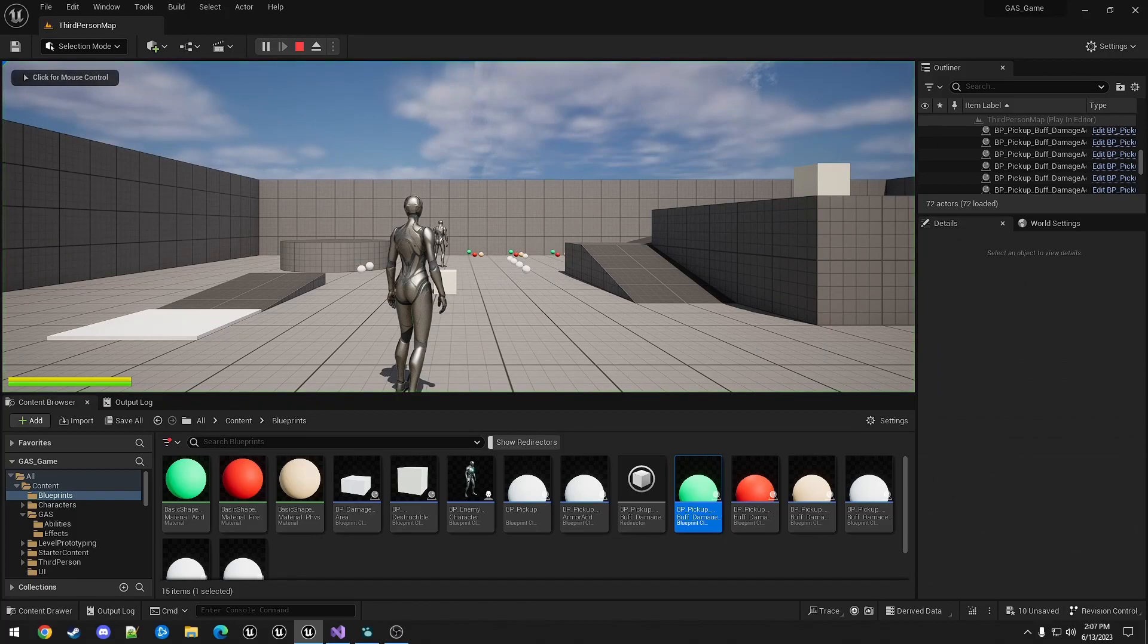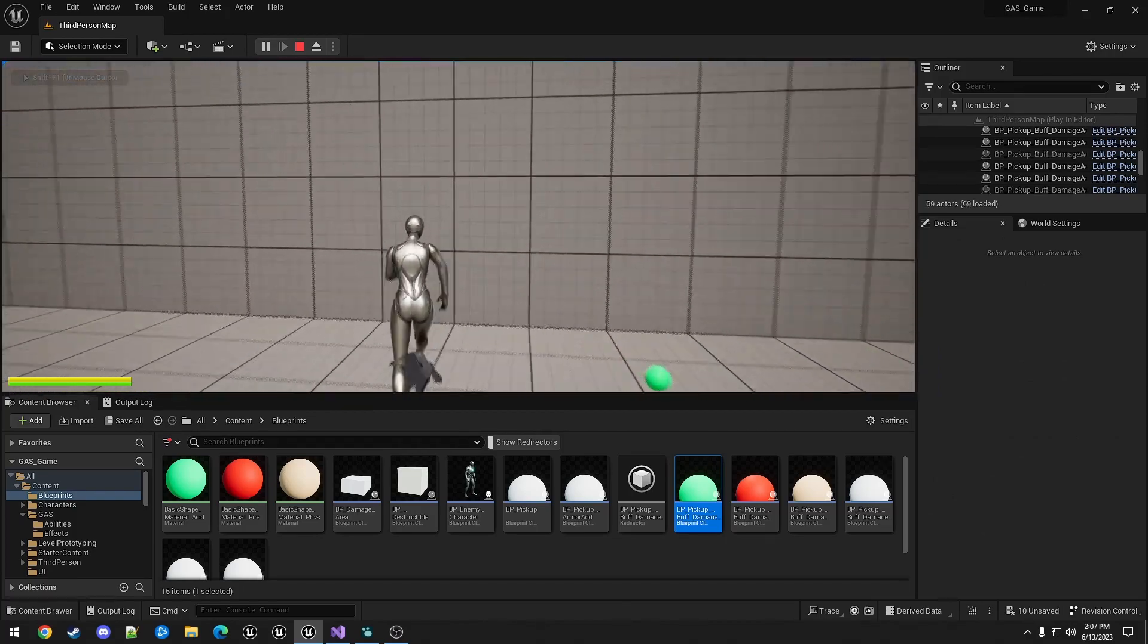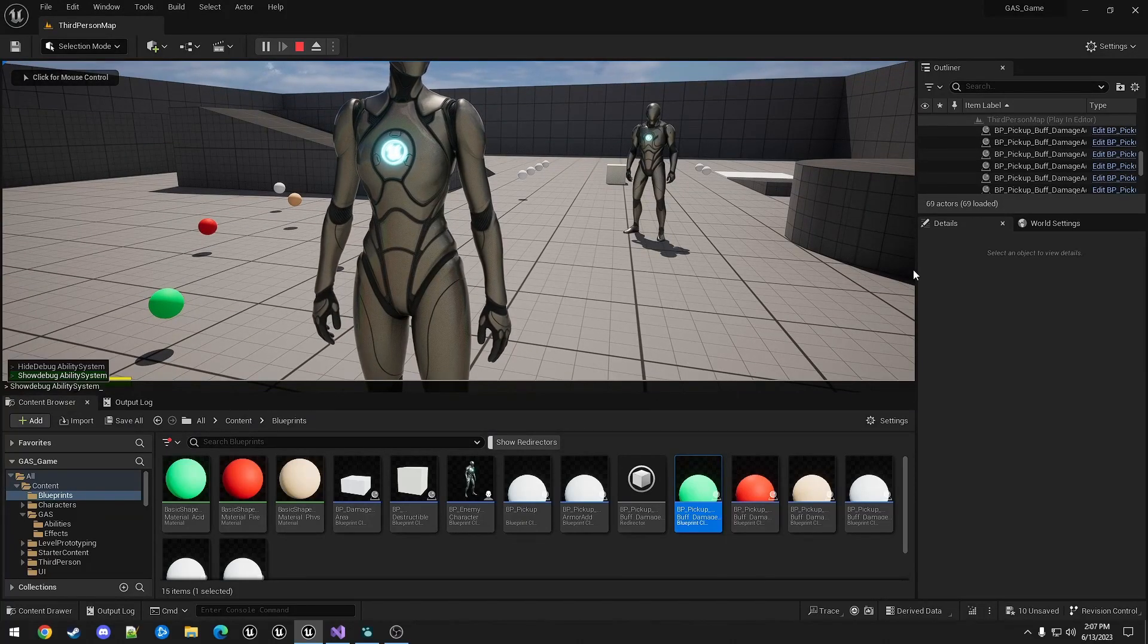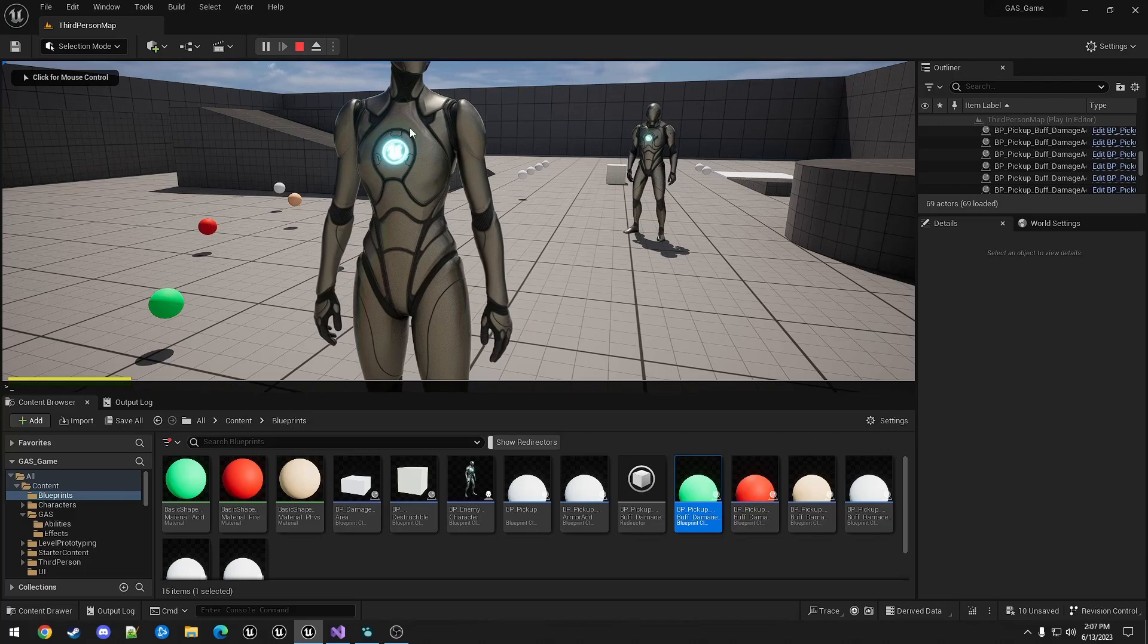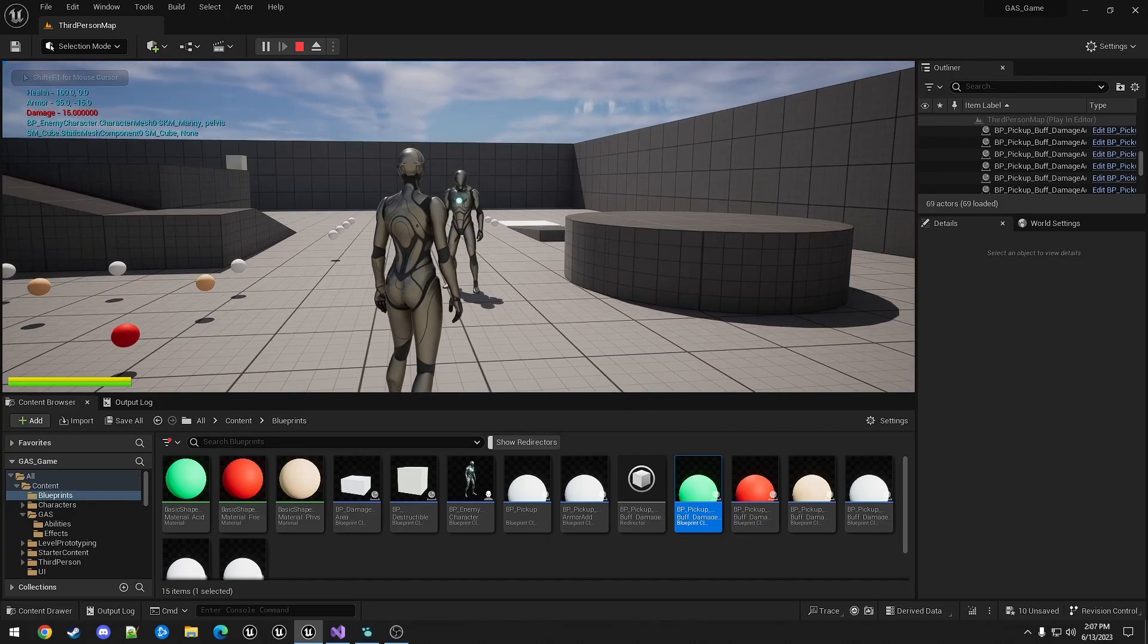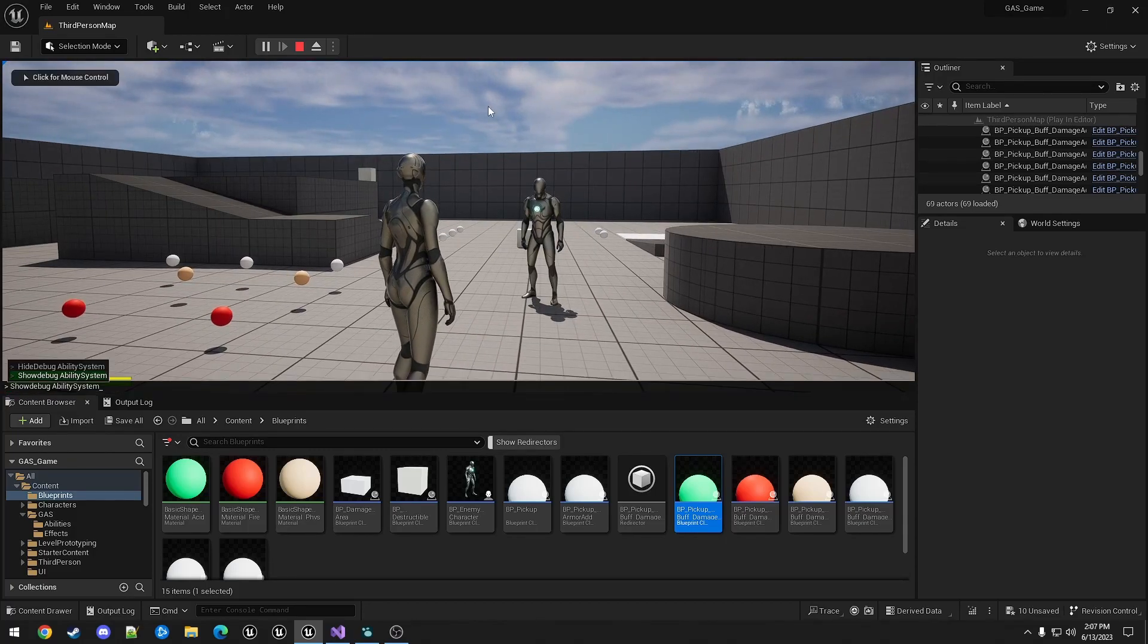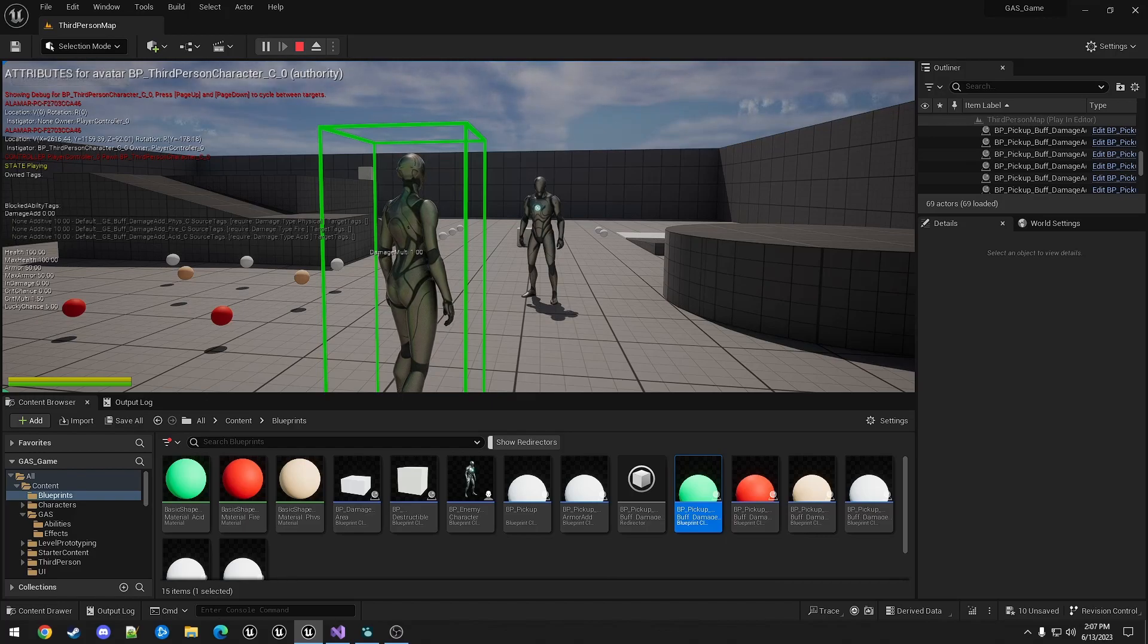If we run this, grab all three. Actually I don't want that to block yet. Do some damage, and it is 15 from the physical one. If we show this you can see all three of them are there, and they individually require different damage types.